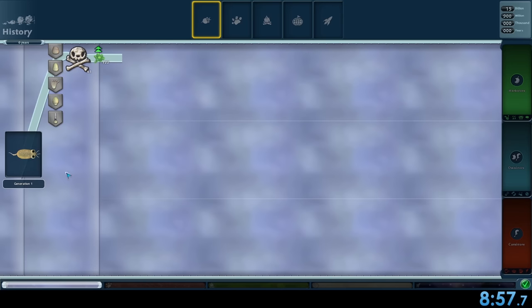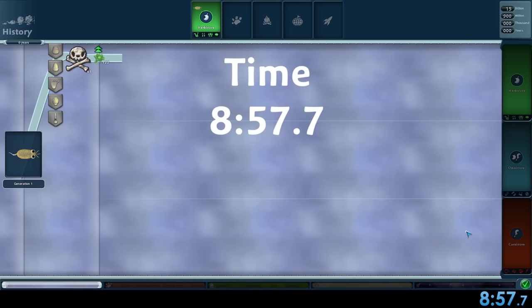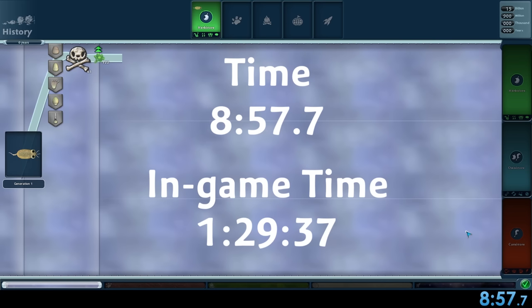In the history, we ate 122 plants, died 63 times, and according to Spore, taking over 15 billion years, longer than the universe has even existed. Our final time on the clock was 8 minutes and 57.7 seconds, and when factoring in our 10 times speed, took 1 hour 29 minutes and 37 seconds for Cell Stage to play itself.